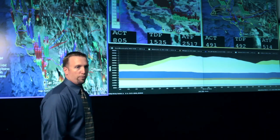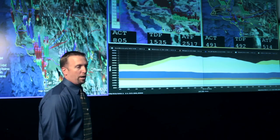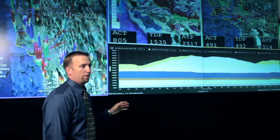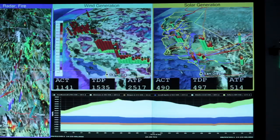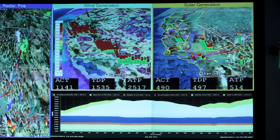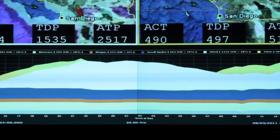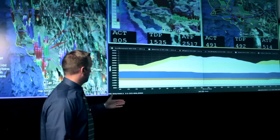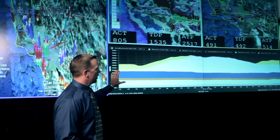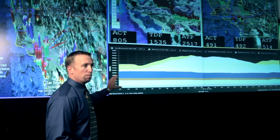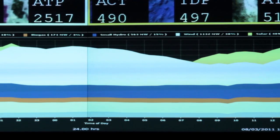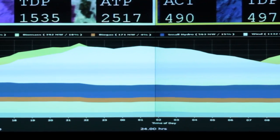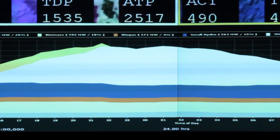The renewable portfolio display at the bottom is a very important display for us at the ISO. It shows a 24-hour look back from current time, showing what our renewable portfolio looks like. It's broken up into all the basic renewable groups — a quick glance for our operators to see what the renewables fleet has done in the last 24 hours.